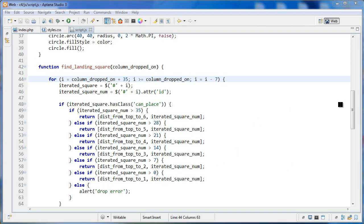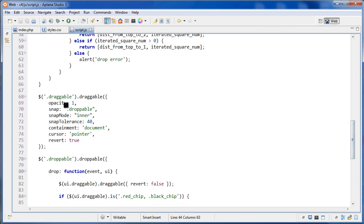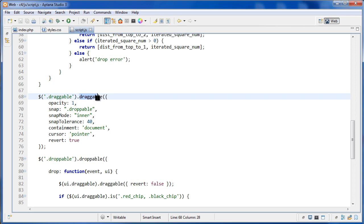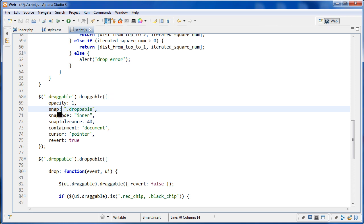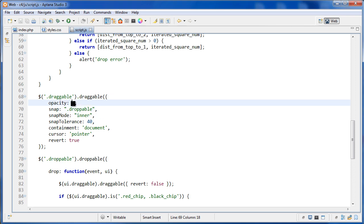The next part is the draggable setup. Using jQuery, we select all elements with the class of 'draggable' and apply the draggable method from jQuery UI. Inside that method, which is very powerful, we pass in an object literal with properties like opacity, snap, and other options. These are all well-documented on the jQuery UI website. You can pass in various options to give the element different kinds of behavior.